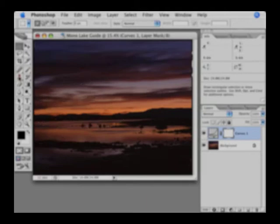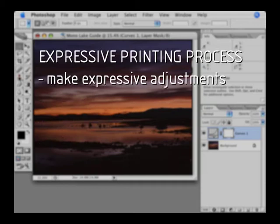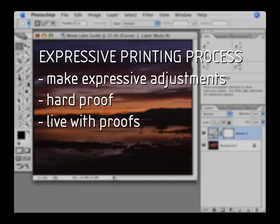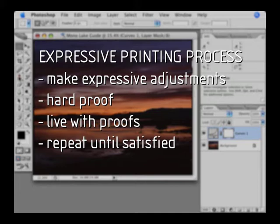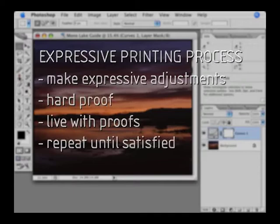For me, this is an open-ended process. I make some changes until I'm satisfied, then I make a hard proof, which I hang on my wall and live with, and then I usually come back and make additional changes after living with the proof for a while, which I save as separate files, and then I make a new proof and I live with that again, and the process is repeated until I get a proof that I'm satisfied with and want to make a larger print of.